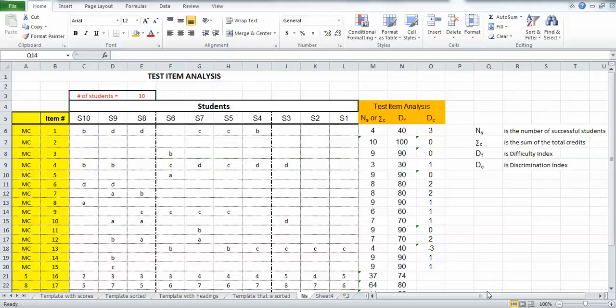Okay, this is the final video where we're talking about how to input the formulas for the difficulty and discrimination indices for the test item analysis.